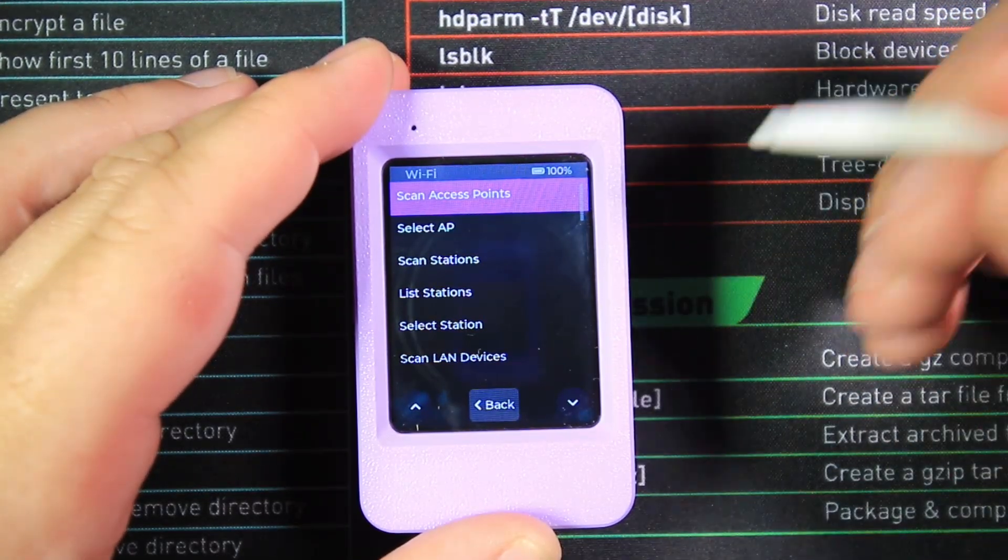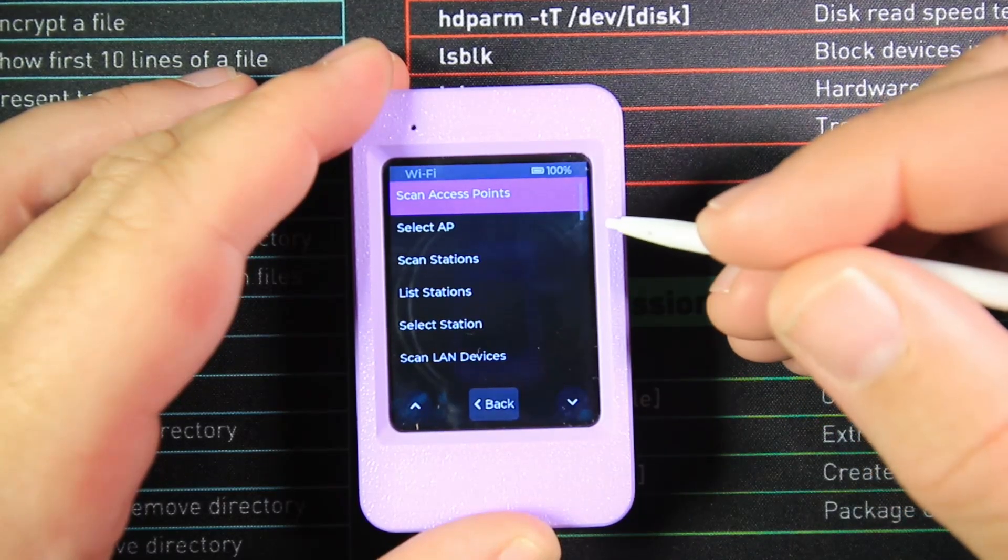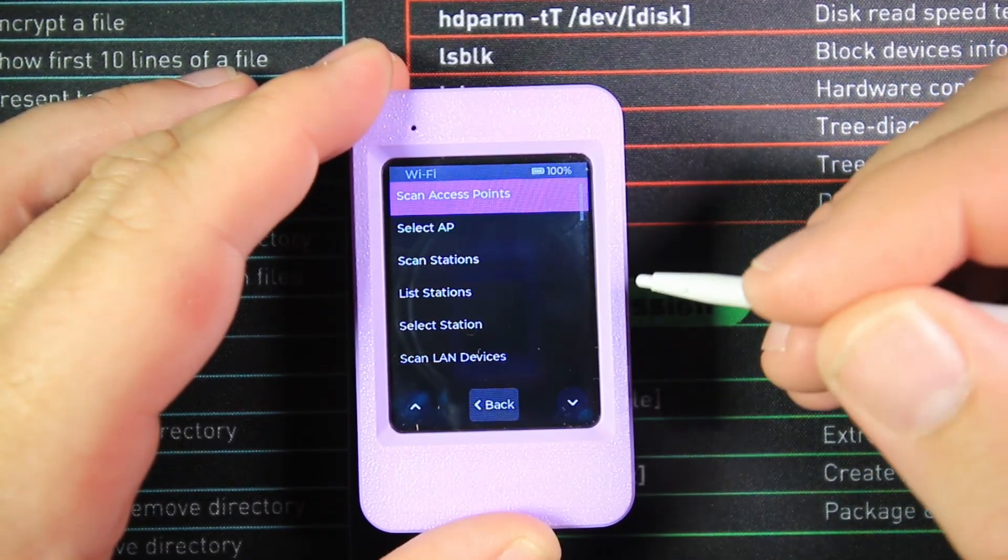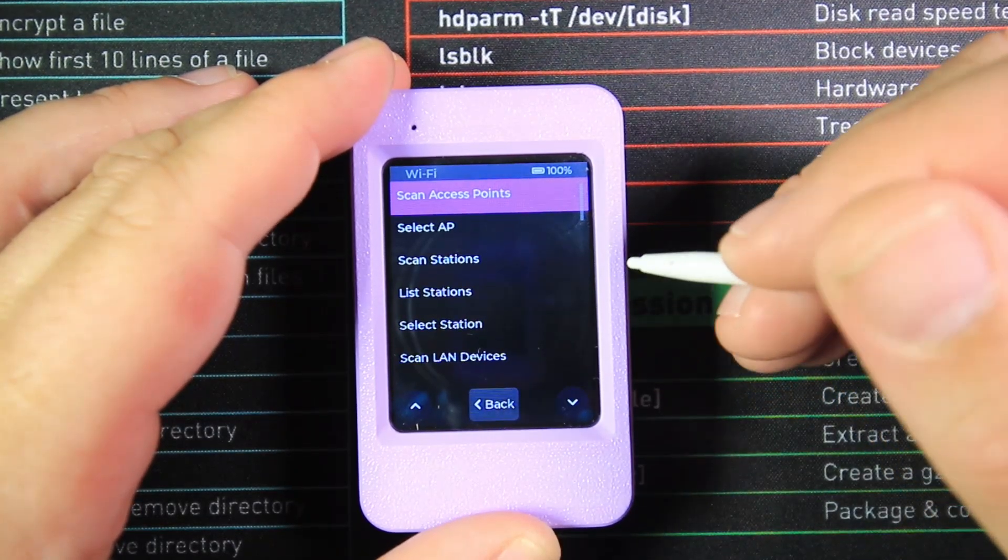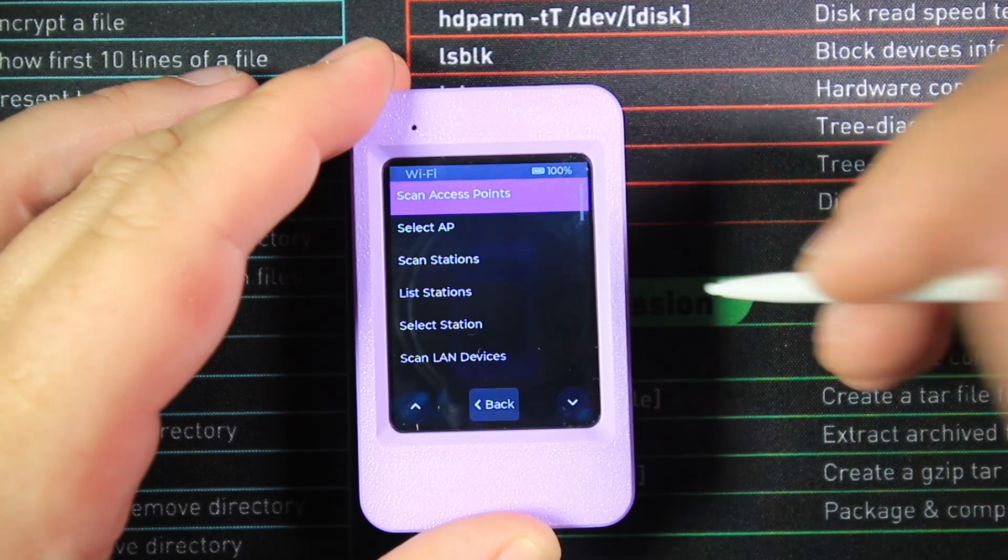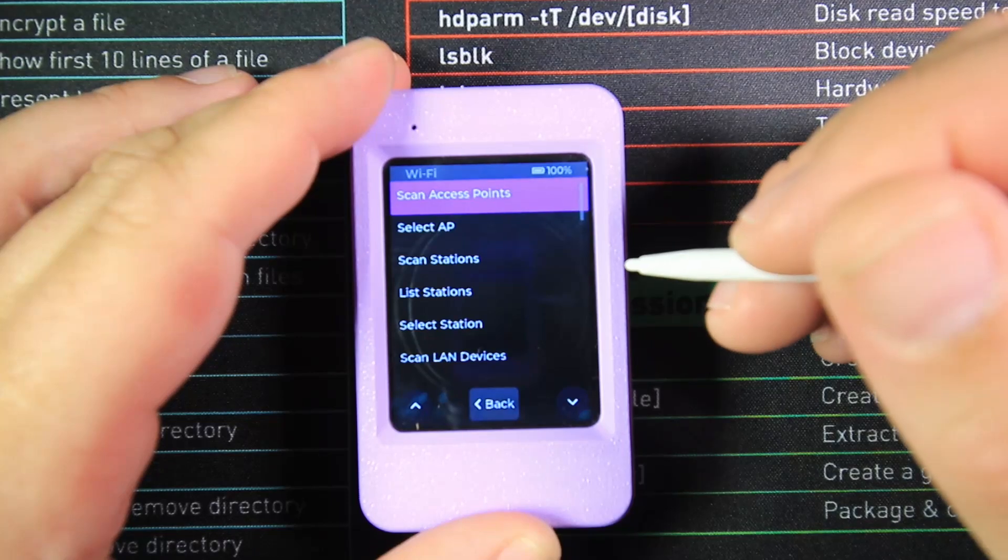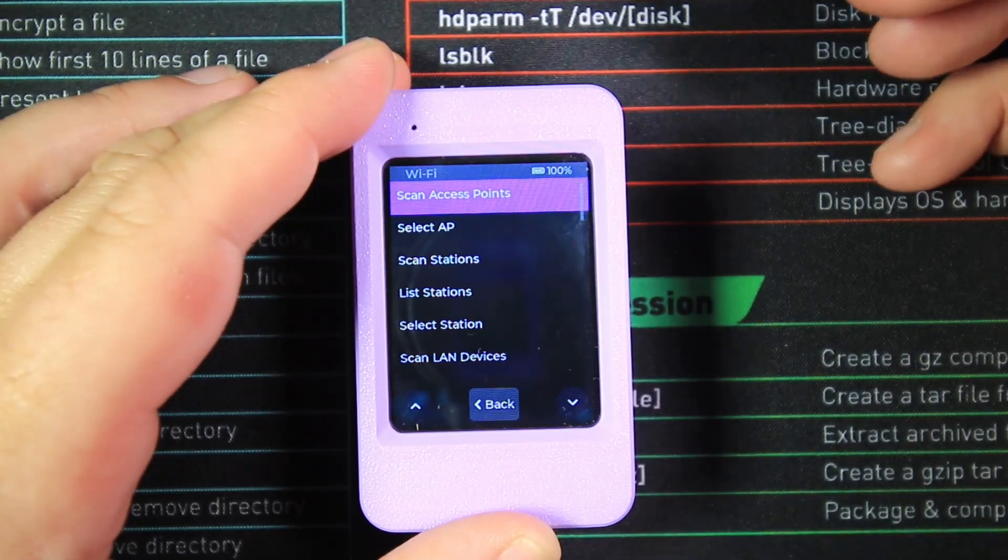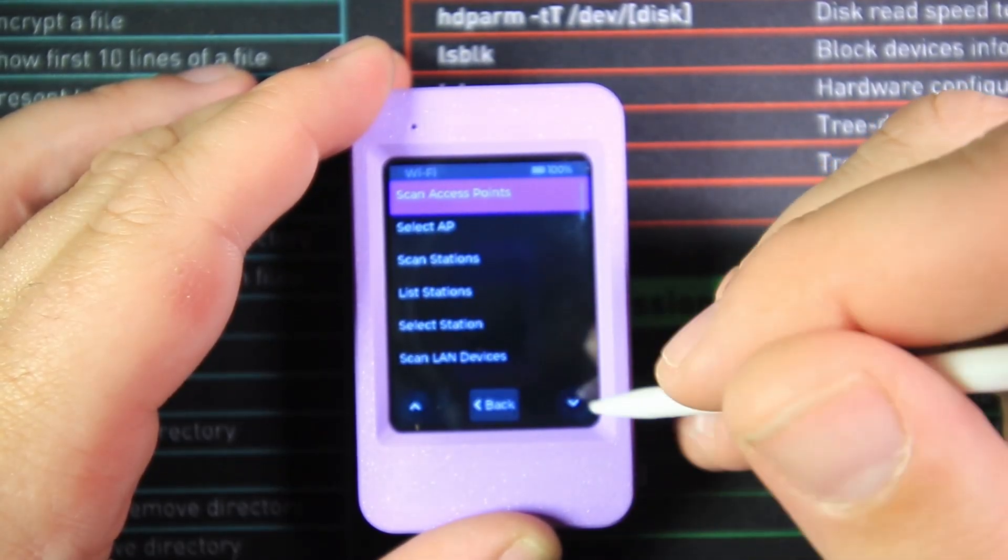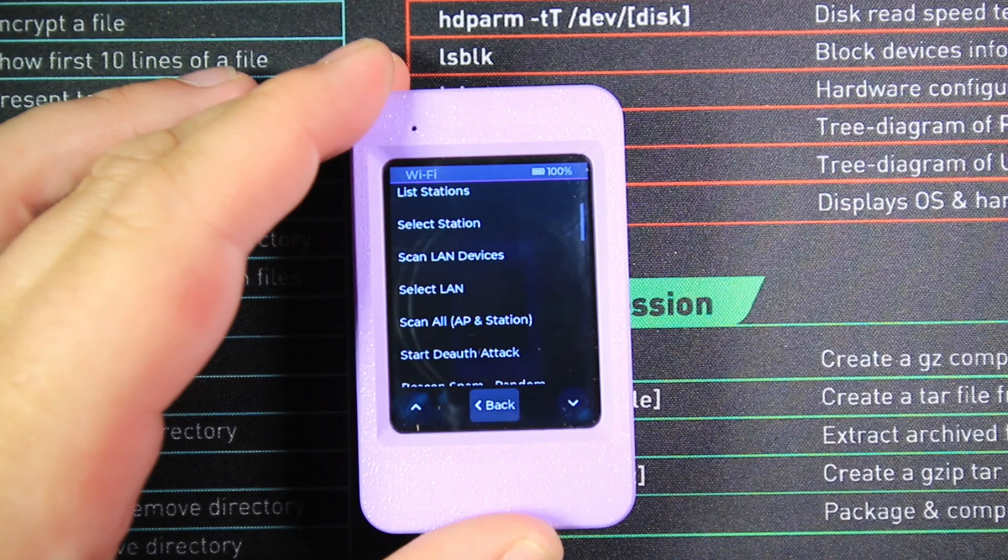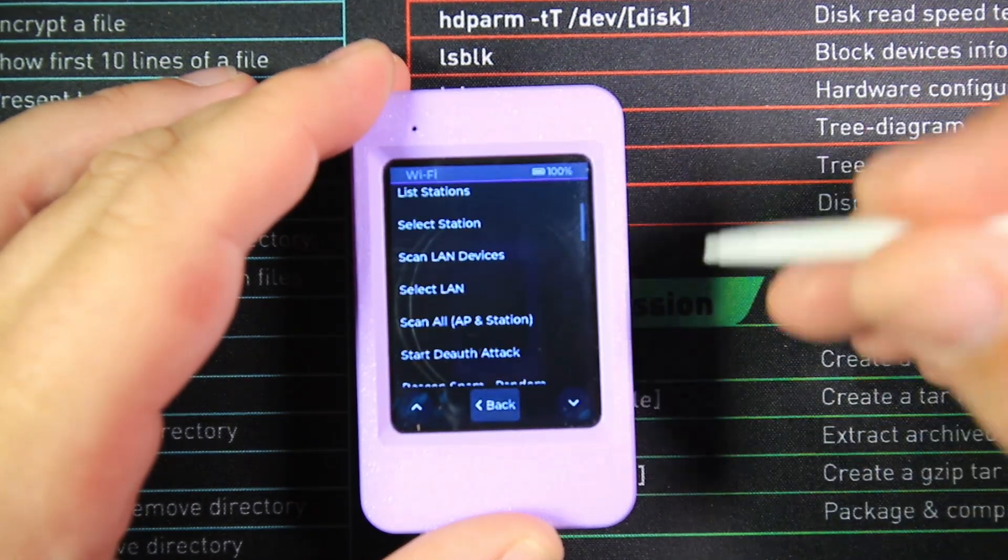First off, we have Scan for Access Point—this scans for WiFi access points. Once we've done that, we can select access points from the list we've just scanned. We can scan for stations—stations are the individual devices connected to the access points, like your laptops, phones, and other IoT devices. We can list the stations, select them just like we could the Bluetooth ones, and scan local area network devices, which looks for any devices connected via Ethernet.